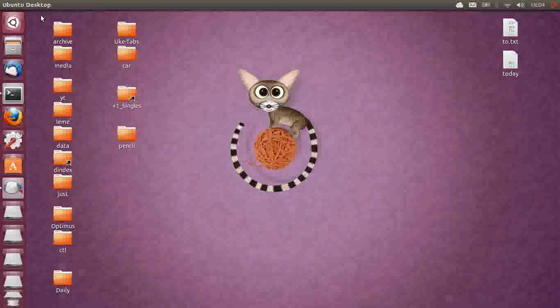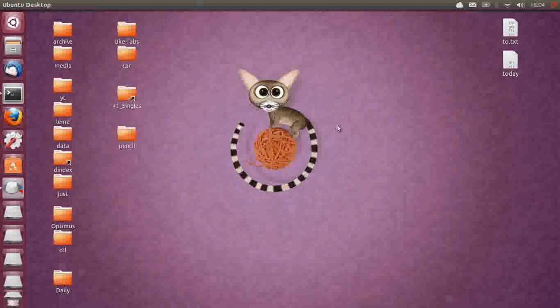G'day YouTube. This is just a quick overview and a first look of the new Ubuntu Raring Ringtail 13.04 distribution that's come out and is in the late beta phase at the moment. So to get into it we'll start off.